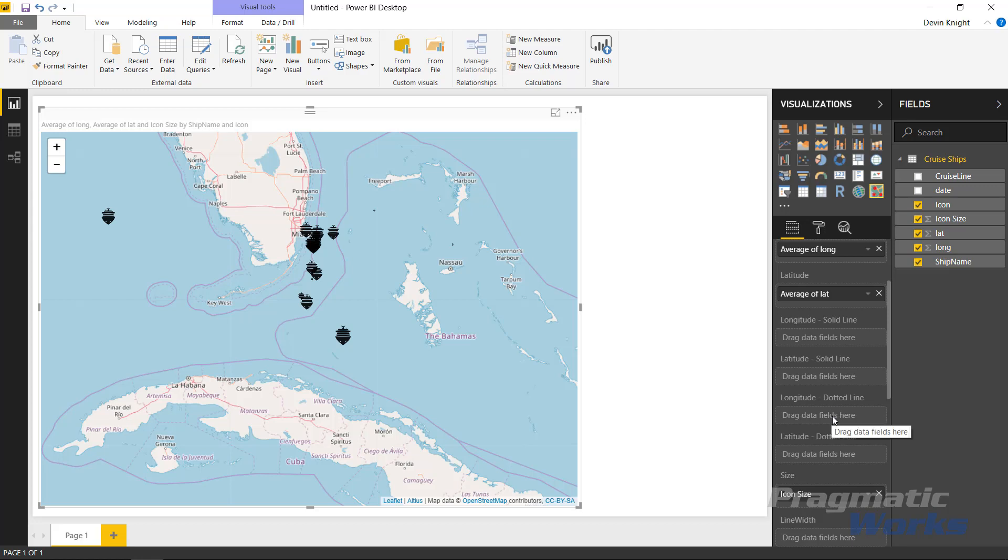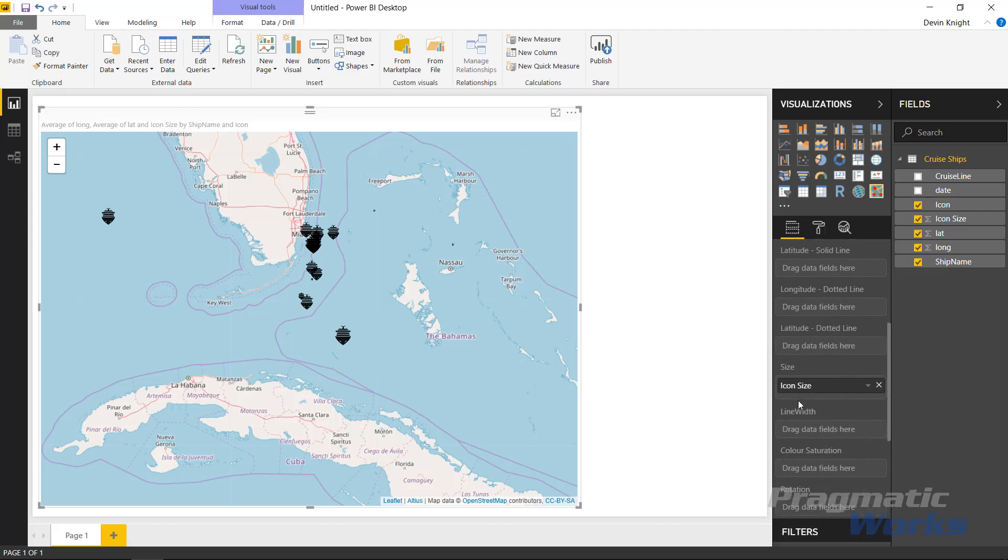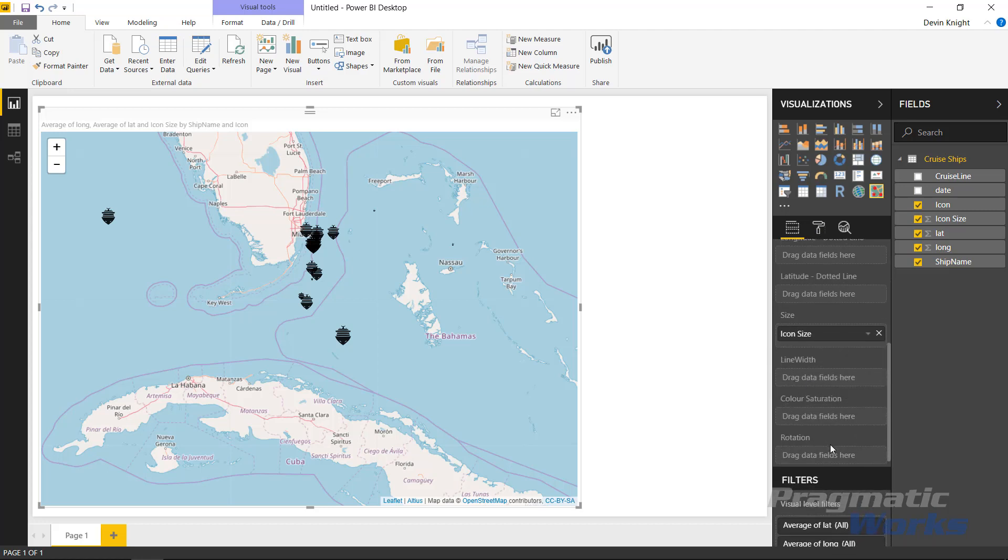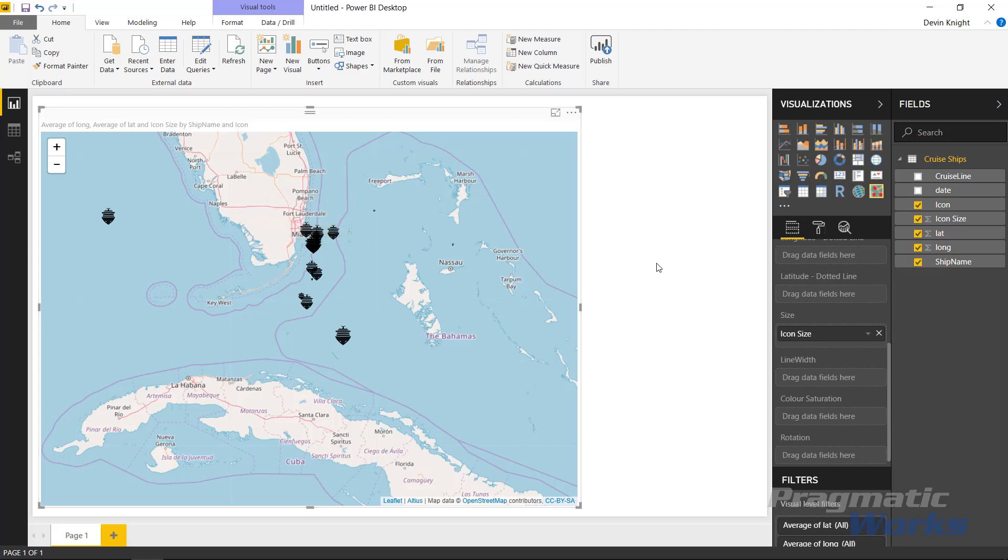If you were using those lines, you're going to see there's a few other customizations you can do underneath the format paintbrush. We'll talk a little bit about those, but we actually don't have a scenario where we have lines in ours. You can also change the line width based on a field inside of your data set and the color saturation. So the line can have different colors and you can change the rotation of the icons that you're using.